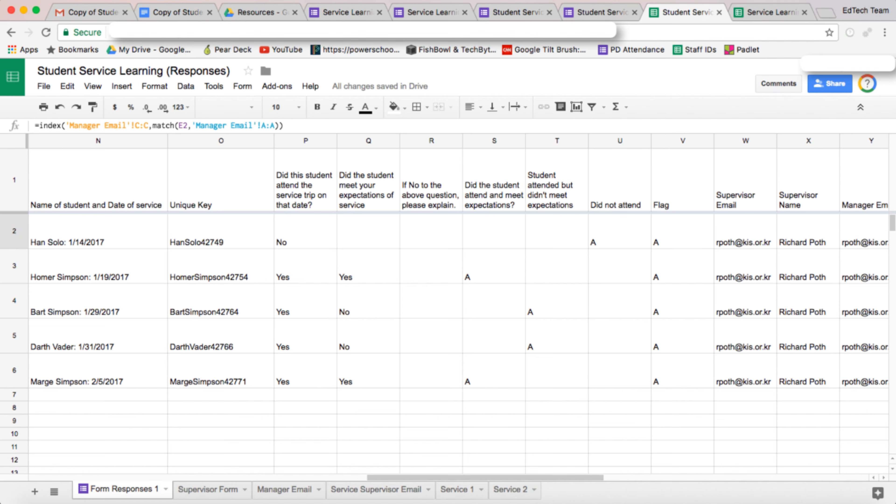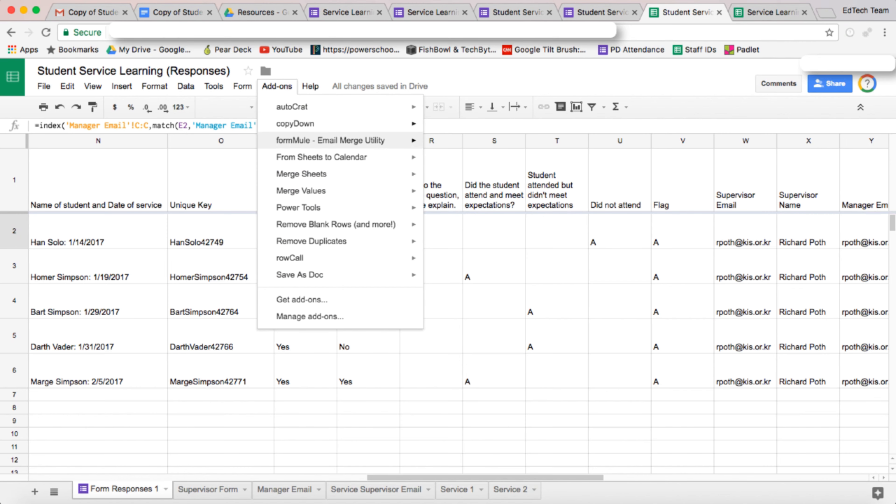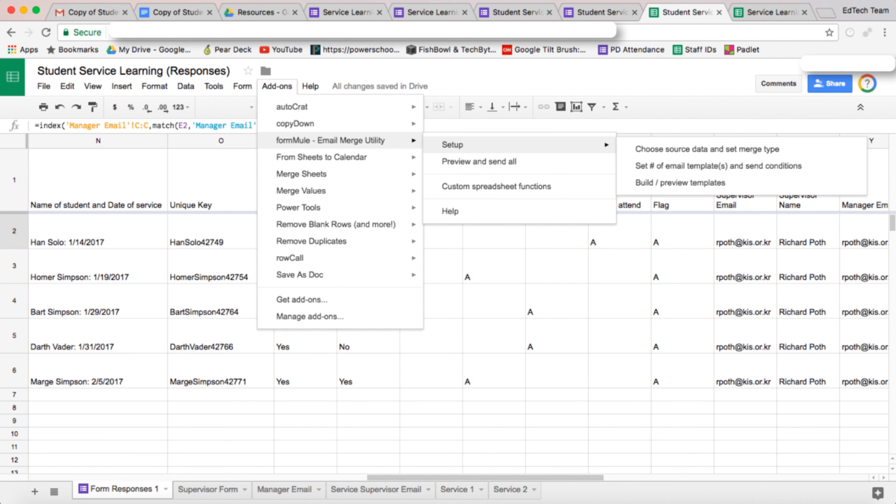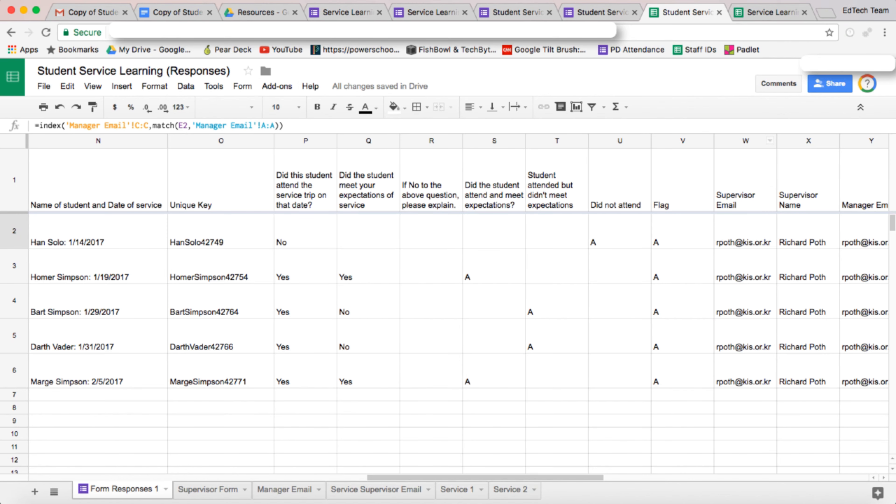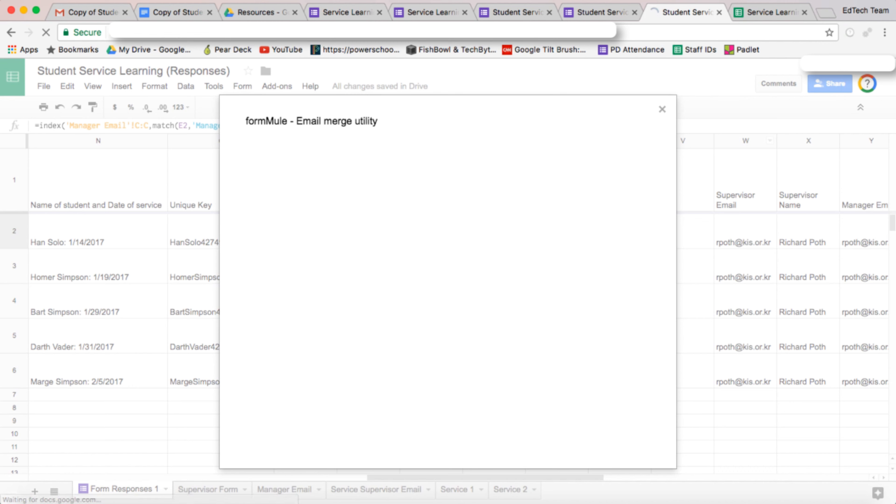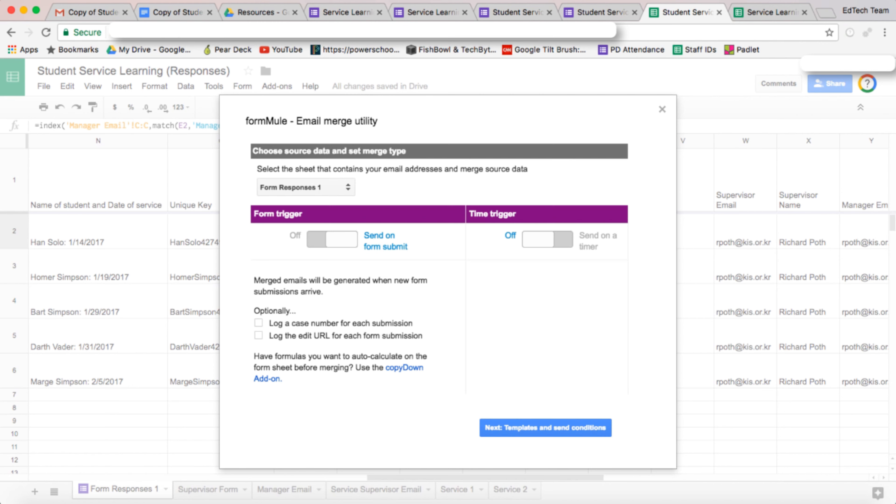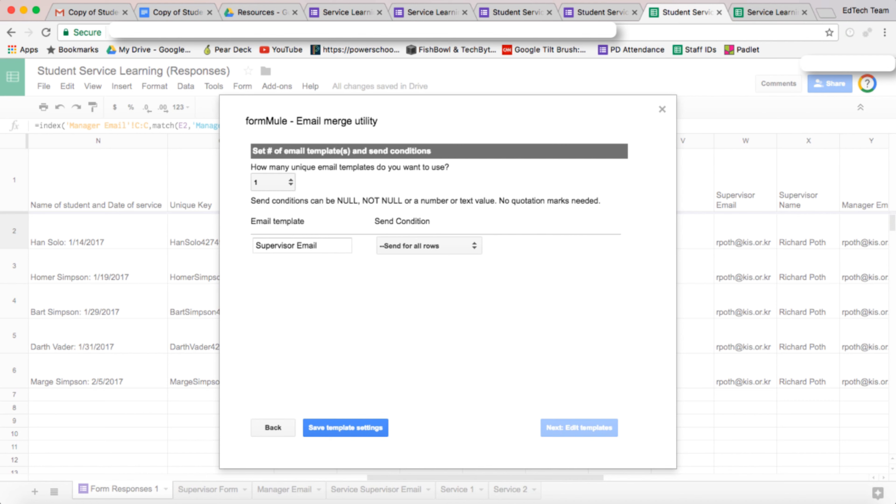So let's set that up now. We're going to go back to add-ons, click on the formula, and set up. We're going to choose the data source again. So we're going to go into this procedure, accept all of that, and go to next template.